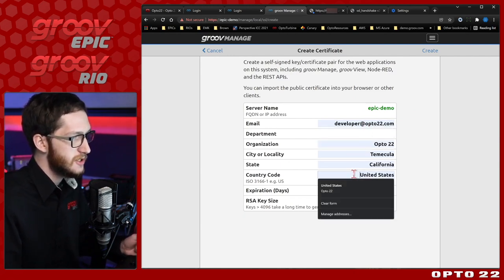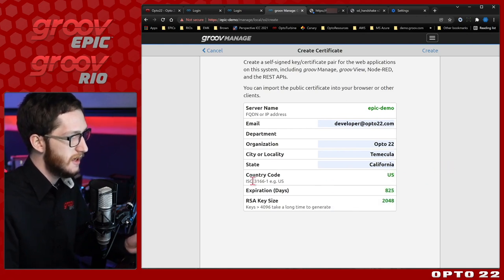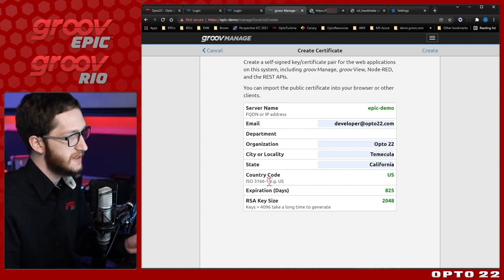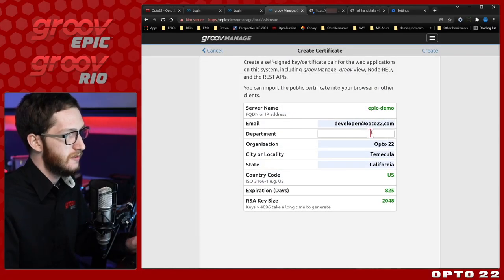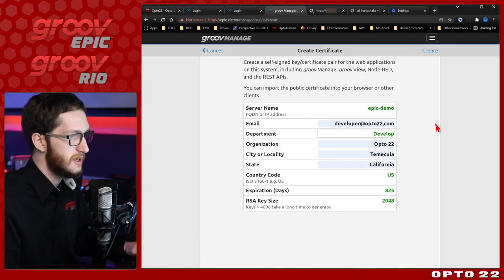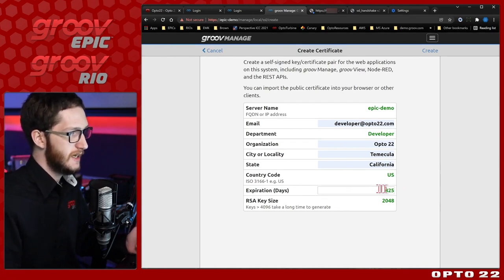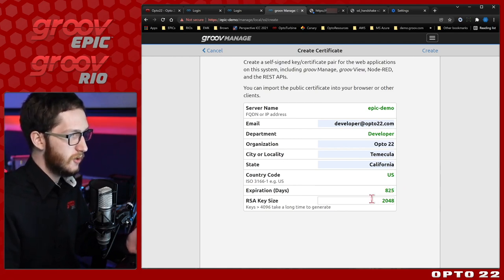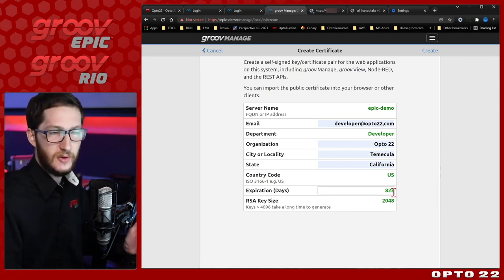One thing you want to make sure of is that you use a two-letter country code — for me that's just US. If you don't know your country code, look up the ISO format and you'll find a full list of all the different two-letter country codes. I'll fill in my department, which is going to be Developer. I would recommend that you don't change the expiration date or the RSA key size unless you have a really good reason to and you know what you're doing — these defaults are really solid.